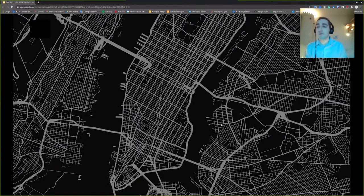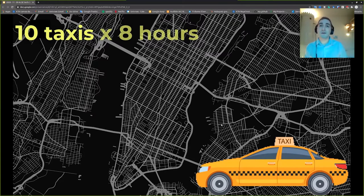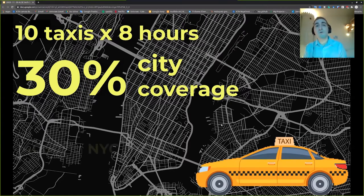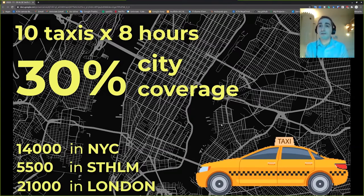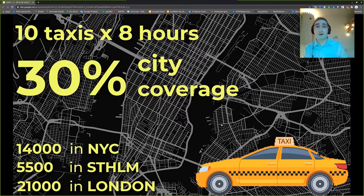Here's the idea. Looking at a map of Manhattan: just 10 taxis for 8 hours — a normal working day — can cover on average 30% of Manhattan. And in New York we don't only have 10 taxis — we have 14,000 taxis. Stockholm has 5,500 taxis and London has 21,000. If on all these taxis, and not only taxis but all fleets roving over our cities every day, we mount sensors to perceive the environment and gather information — that's the concept.